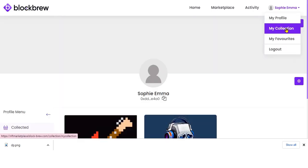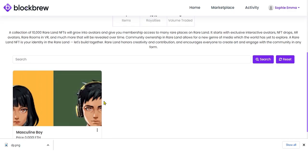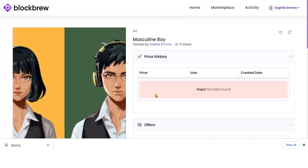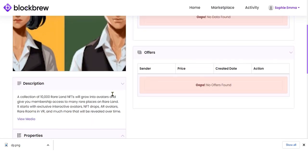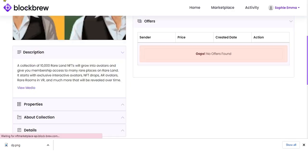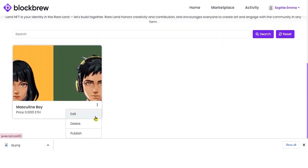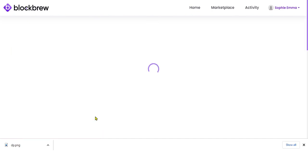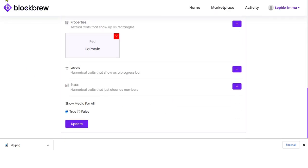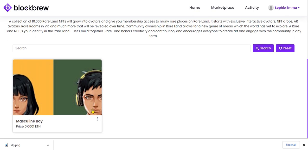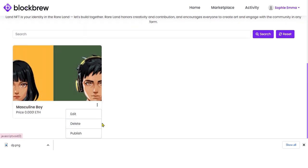Going to My Collection section, you can see the collection and the NFT that was created. You have three options — Edit, Delete, or Publish. Remember that being built on blockchain technology, you can only edit the NFT before it is published. After it has been published on the platform, you cannot make any changes.